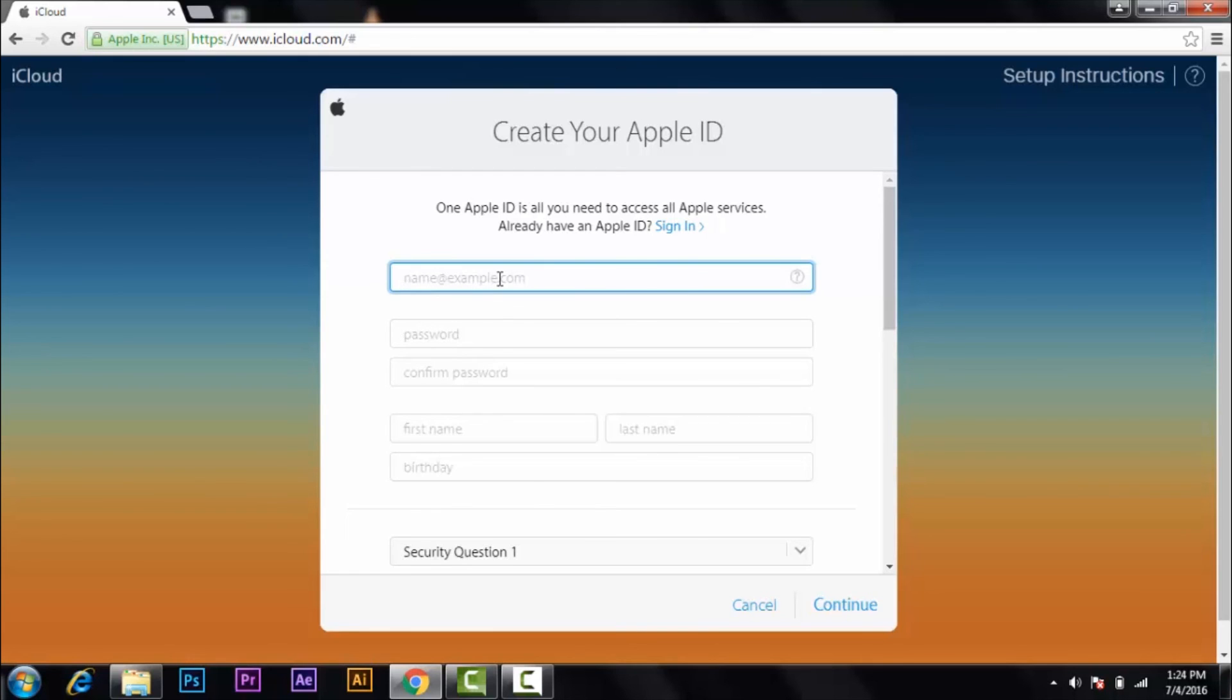Then you'll see the page where you create a new Apple ID. If you have your email like Yahoo, Hotmail, or Gmail, just type here. So I'm going to use my Yahoo account.